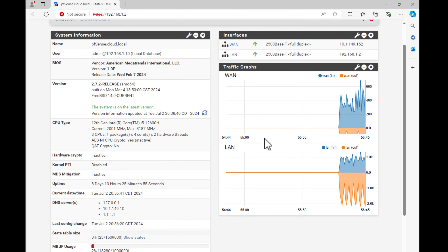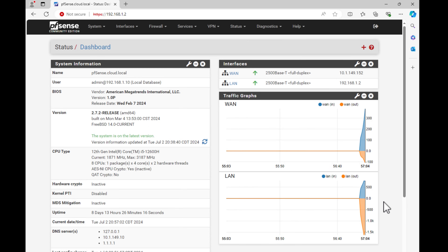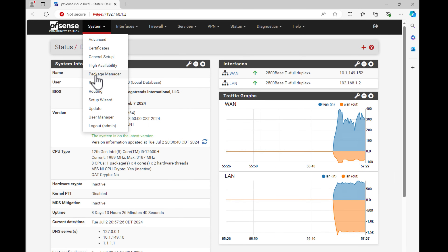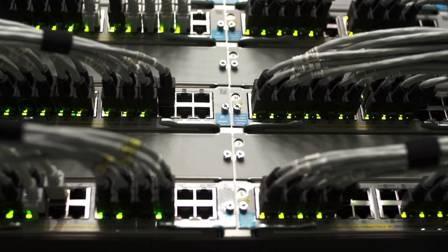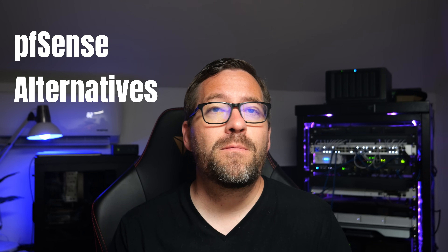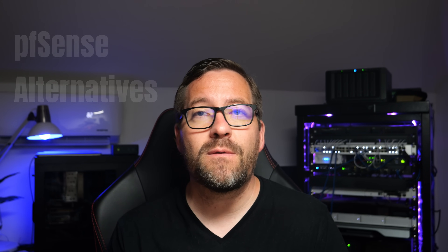PFSense is a fantastic open source firewall solution built on top of FreeBSD. It's widely used in home lab and production environments. However, there are various reasons you might want to consider an alternative — maybe a different user interface, different hardware support, or advanced security features not found in PFSense. Today we're going to explore five powerful alternatives that can be a great fit for your network.